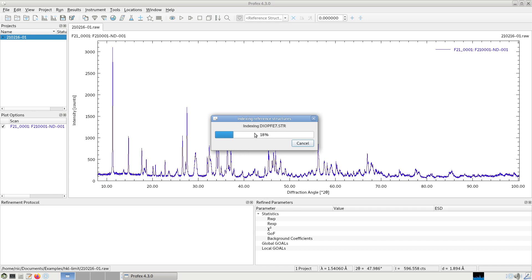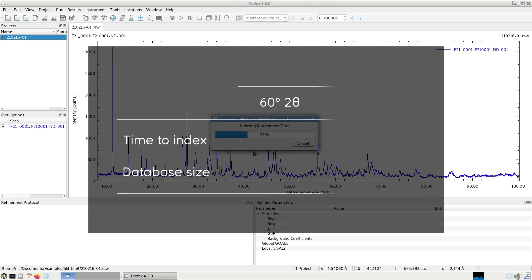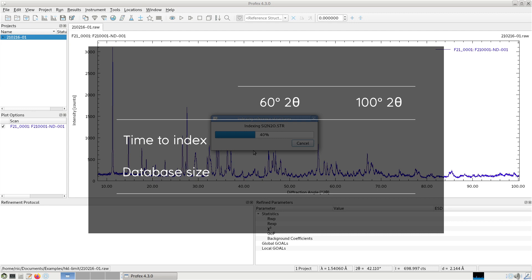On this modest computer running this virtual machine, when I set it up to 60 degrees, it took about 1 minute 50 seconds to index all the structures.